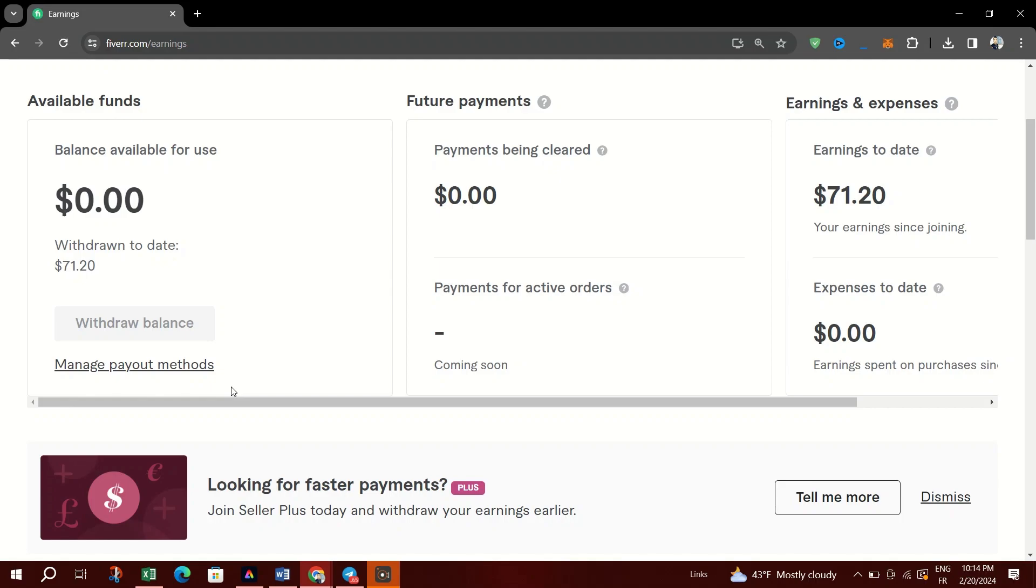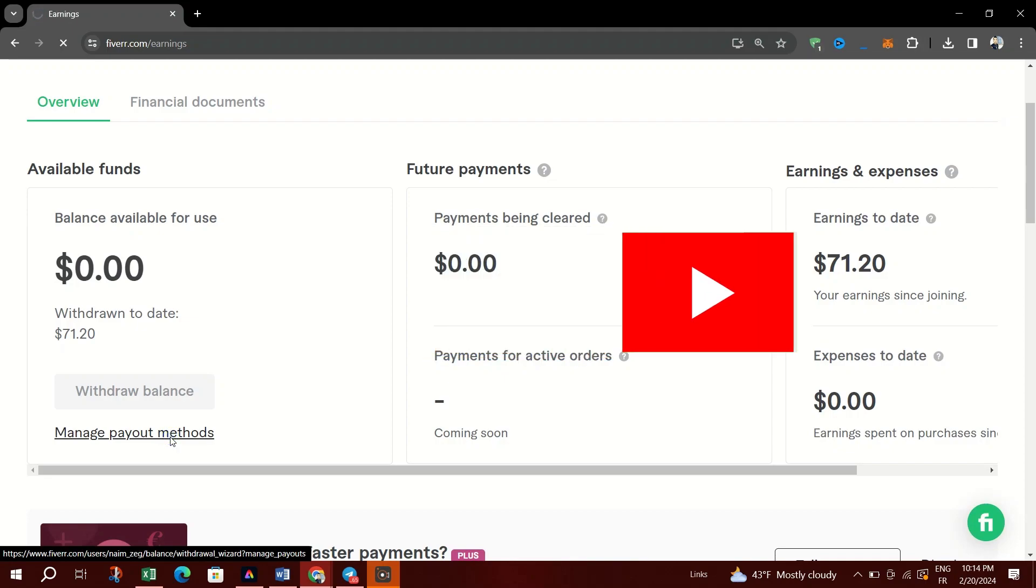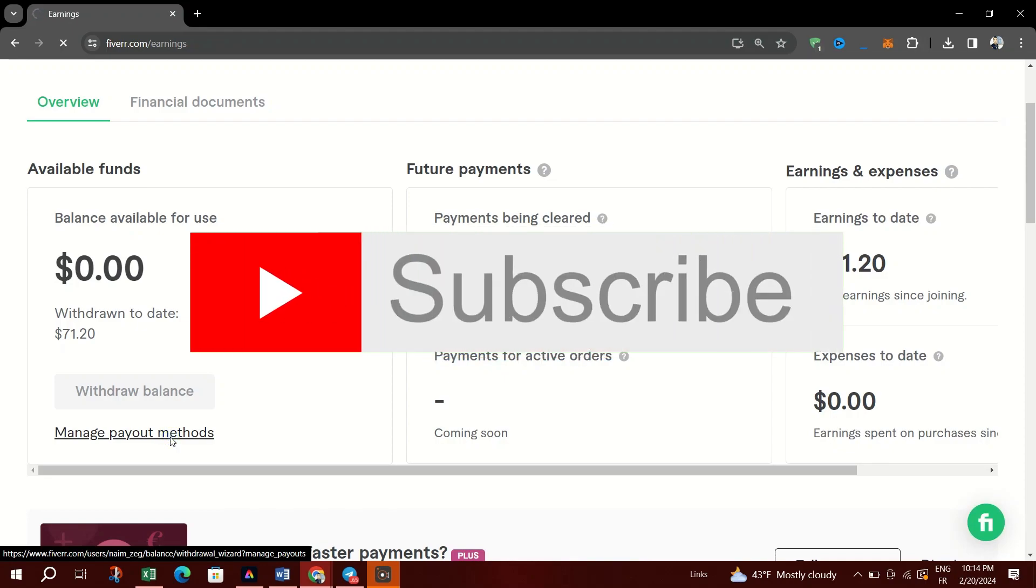When you click Withdraw Balance, it will take you to the withdrawal balance page where you can select to get paid via your preferred method, and you will have to wait for the funds to arrive.